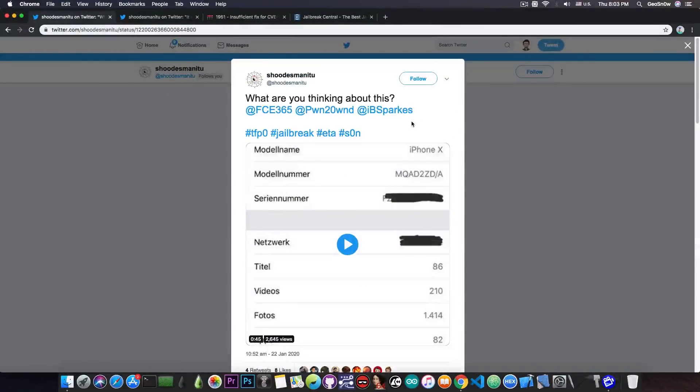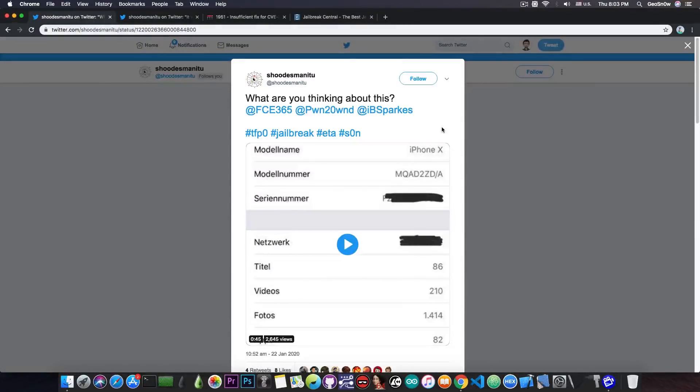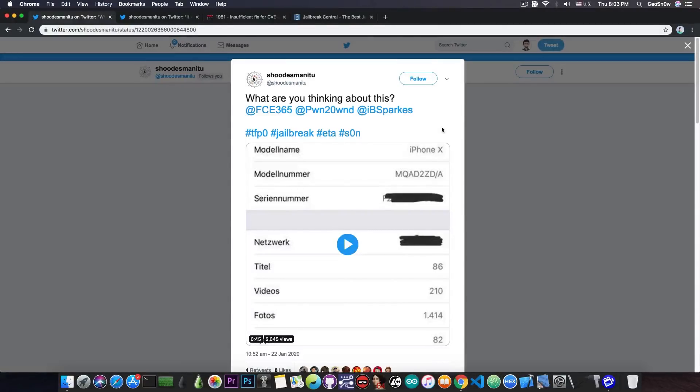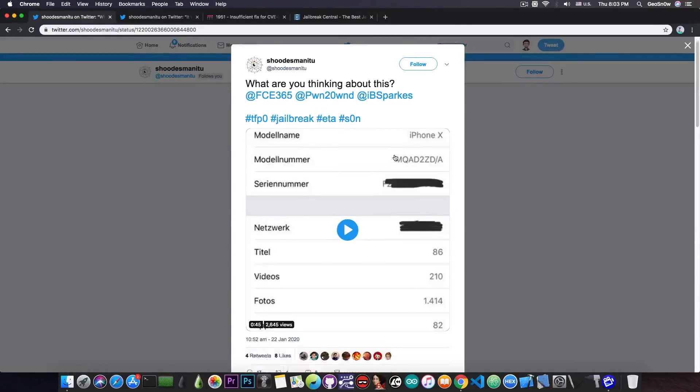Now this developer posted a couple of days ago. What are you thinking about this? And he mentions me, Pwn2Own, which is the developer behind the Unc0ver jailbreak, and IBSparkes, which is the developer behind the Meridian jailbreak, and he says TFP0 jailbreak ETA soon.